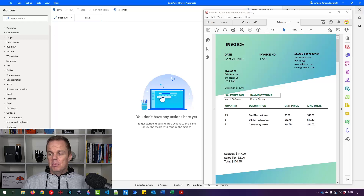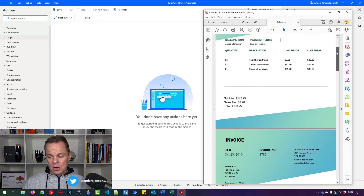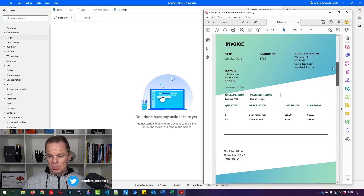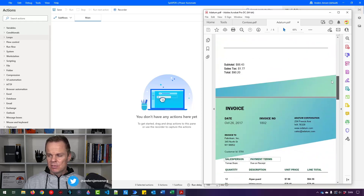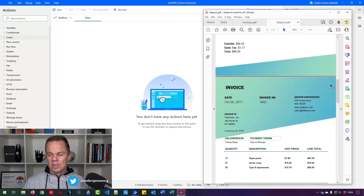I have a PDF with several documents in it — that could be PDFs — that I want to split with Power Automate Desktop. That is straightforward. Let me show you how.